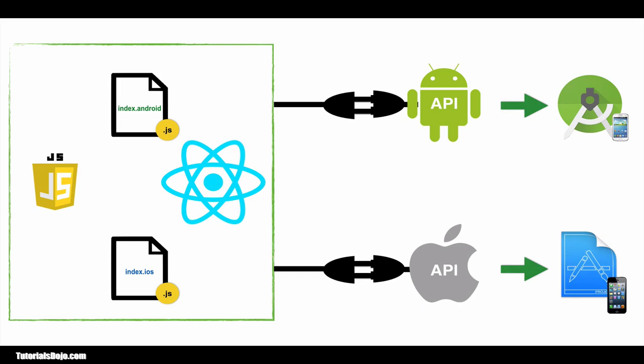The iOS and Android projects that were generated by React Native are truly native in nature. And because of that, you can also integrate native components that are written in Java, Objective-C, and Swift in your codebase.